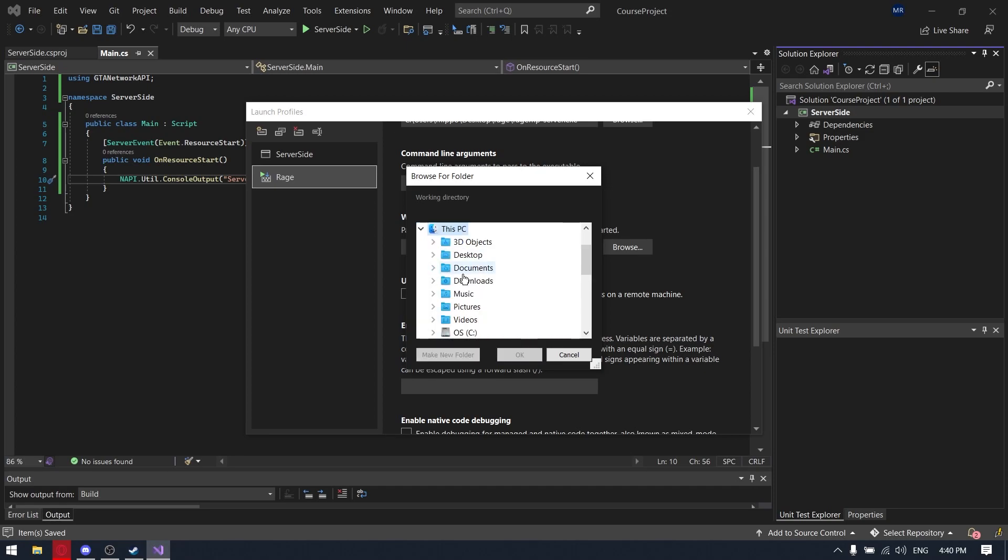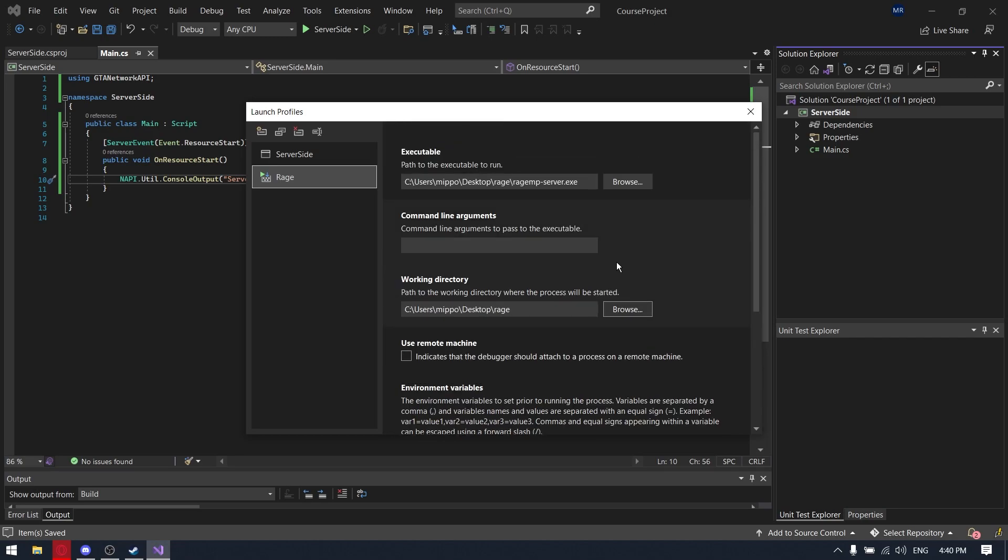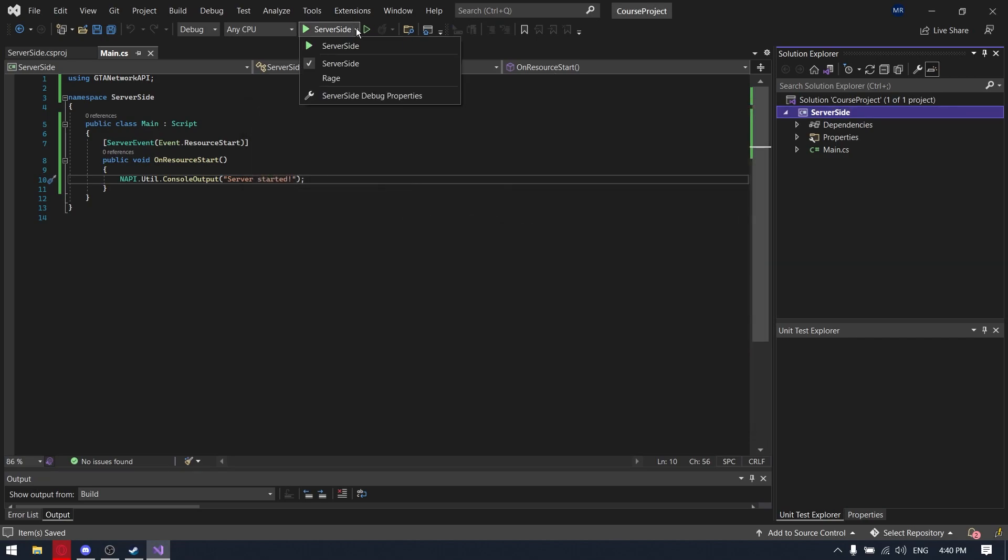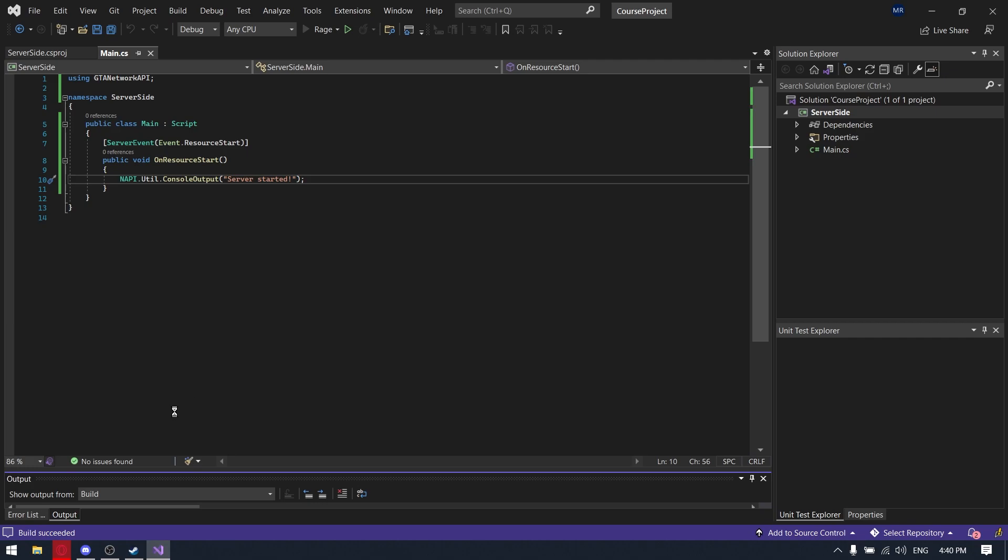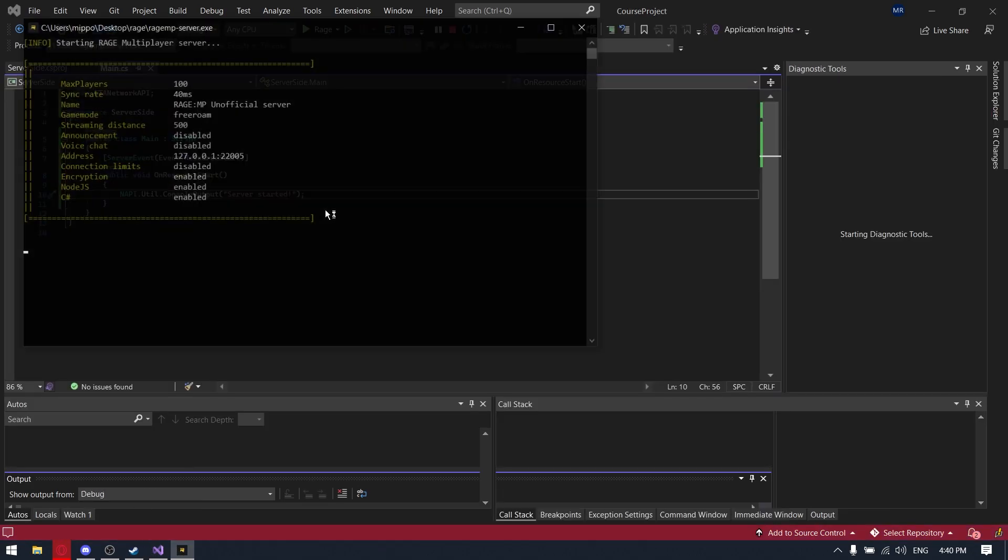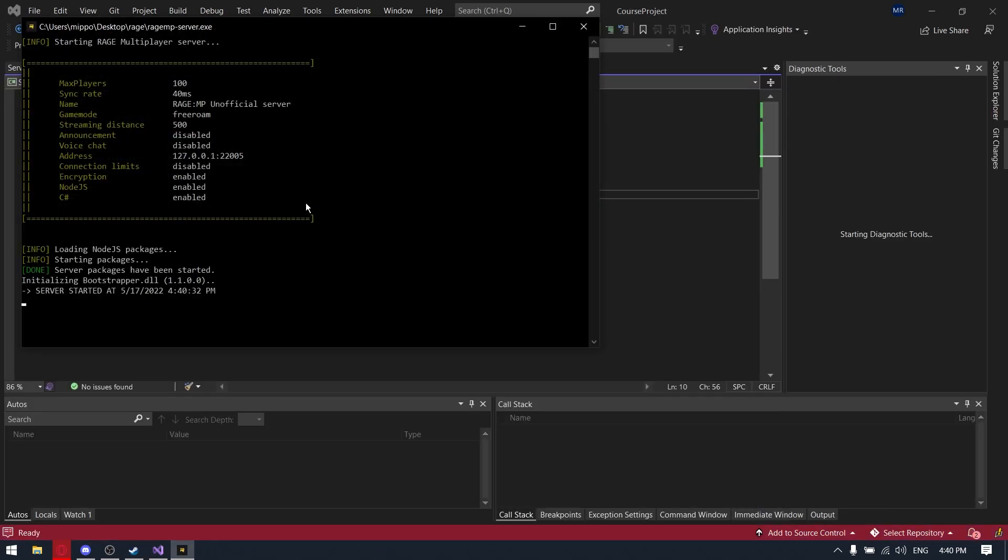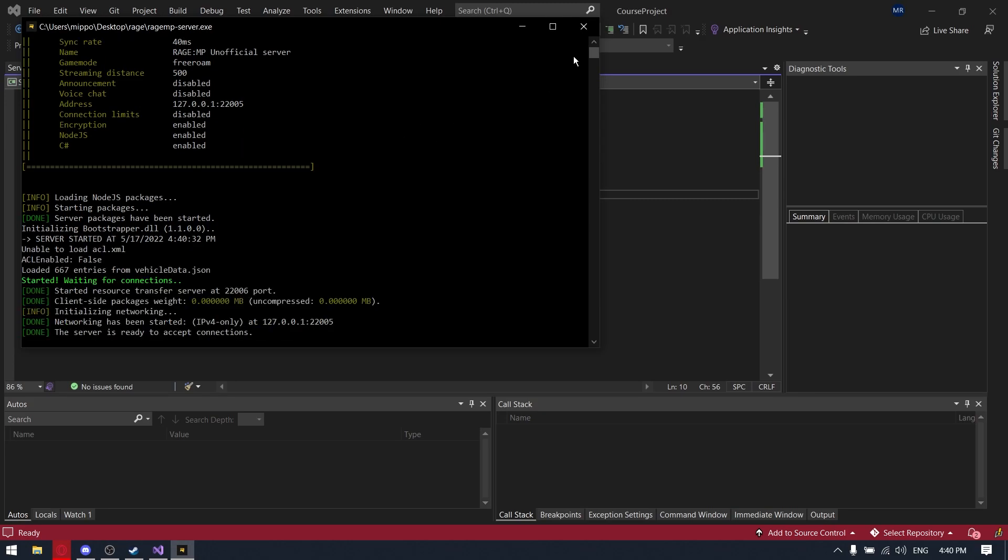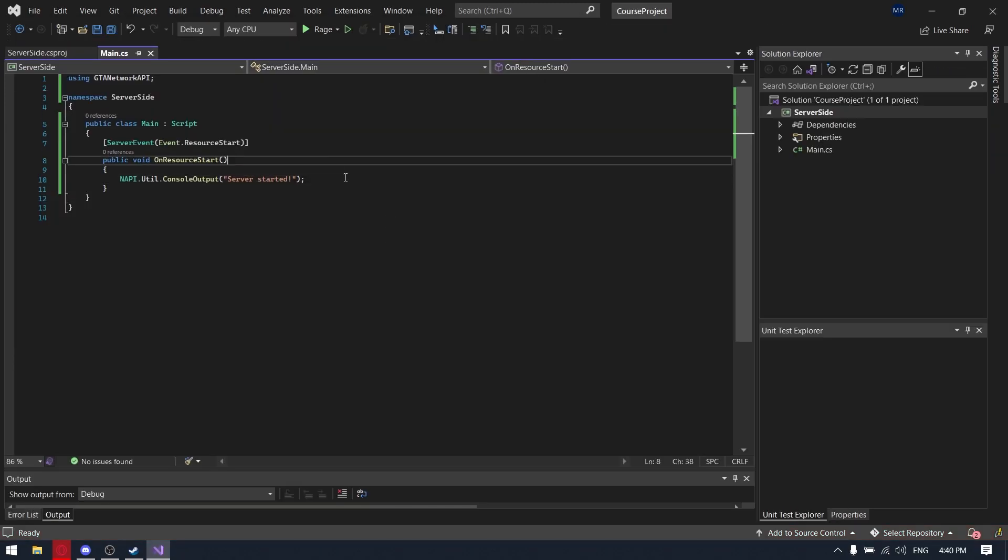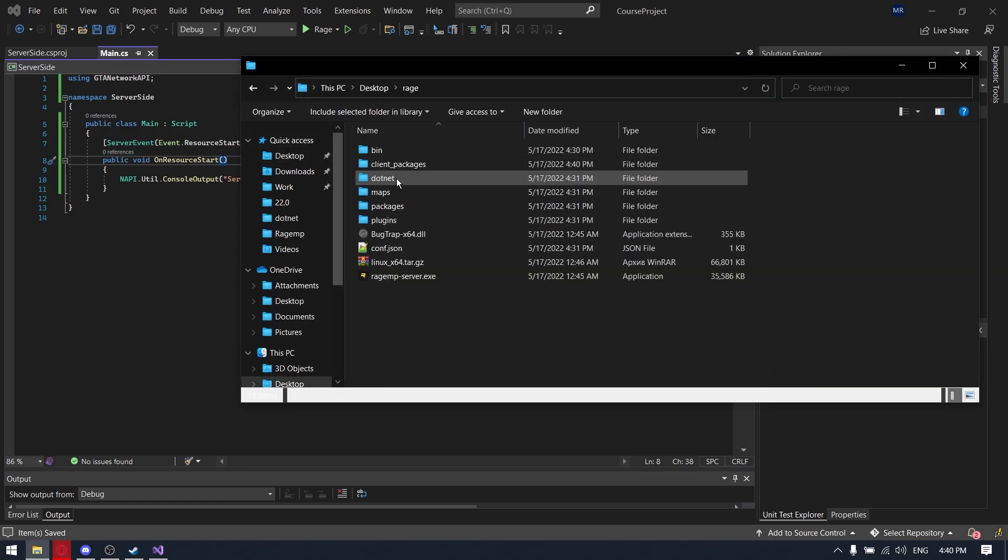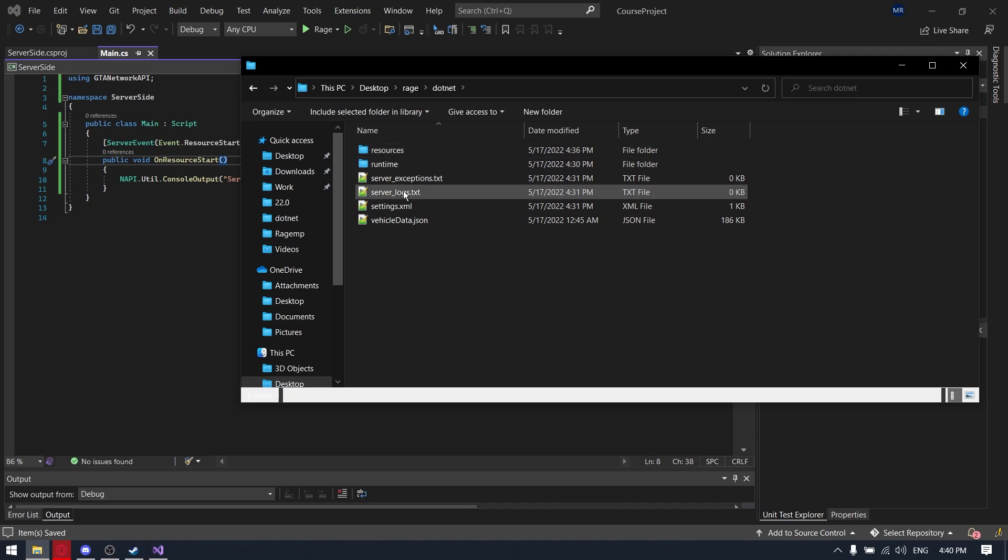Rider will automatically put it to you, but we are using Visual Studio, so yeah. And the app server starts it. So now we need to configure the server settings, we are going to our folder .NET and going to settings.xml.